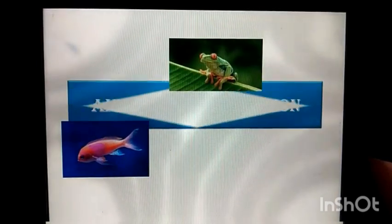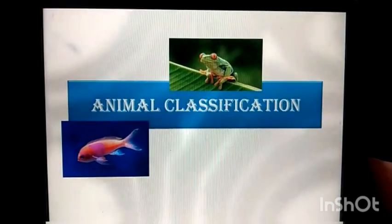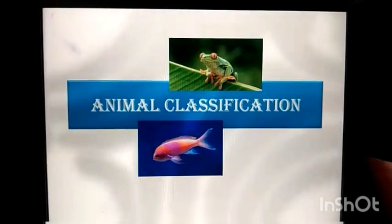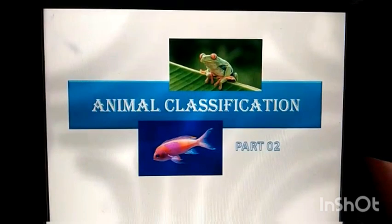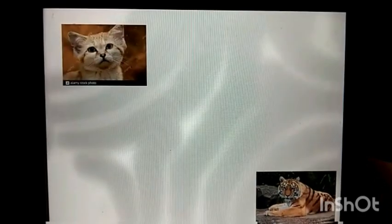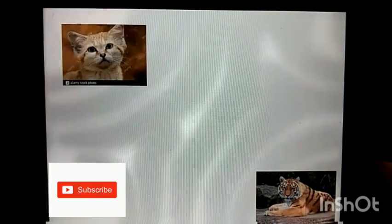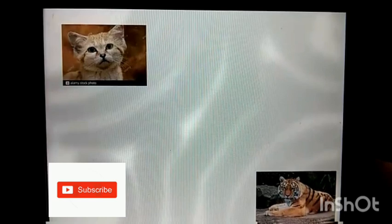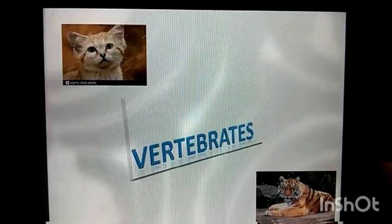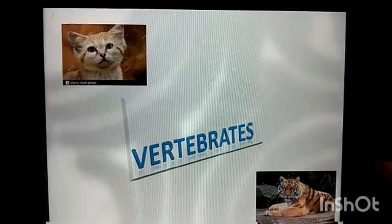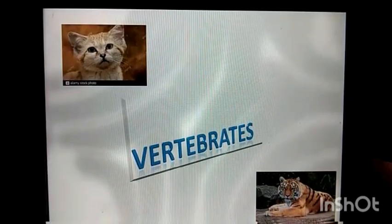This is the second unit of Grade Science, animal classification. In the last video, we discussed about invertebrates. Today, let's discuss about vertebrates.